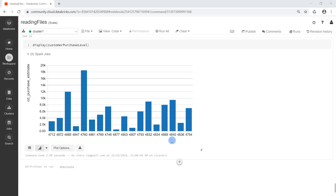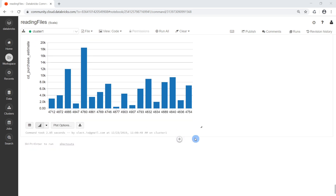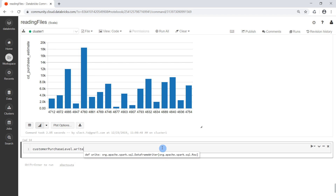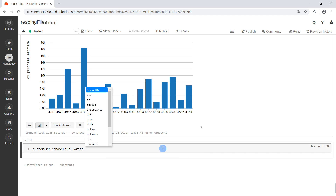Now we've created a nice bar chart for our DataFrame. Let's say we want to save the content of this DataFrame to a CSV file. To be able to do that we need a DataFrameWriter that helps us write the content of DataFrames to different data sources. We create a new cell, go to the customer purchase level DataFrame, then invoke the write method, which returns a DataFrameWriter that we can configure. The first thing we do is specify the format — in our case we want to write a CSV file. We can either use a built-in method like csv or json, or we can use the format method and specify the format manually. We'll use the built-in one.